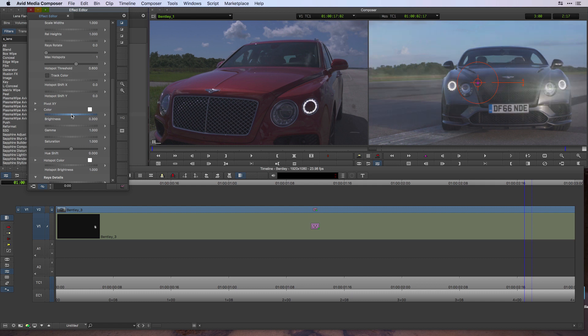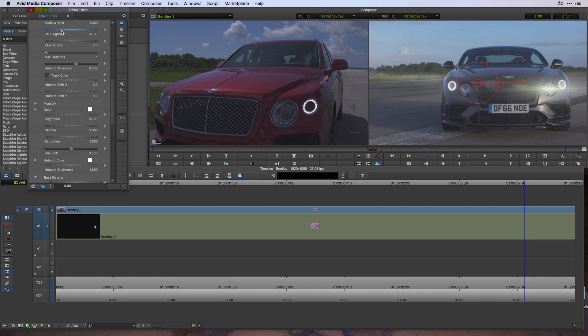Start to play around with the actual size of the lens flare by bringing that down to about 0.5, and then playing with the rays rotation, the hot spot threshold, and other amounts to design the lens flare exactly how I would like it in the scene.